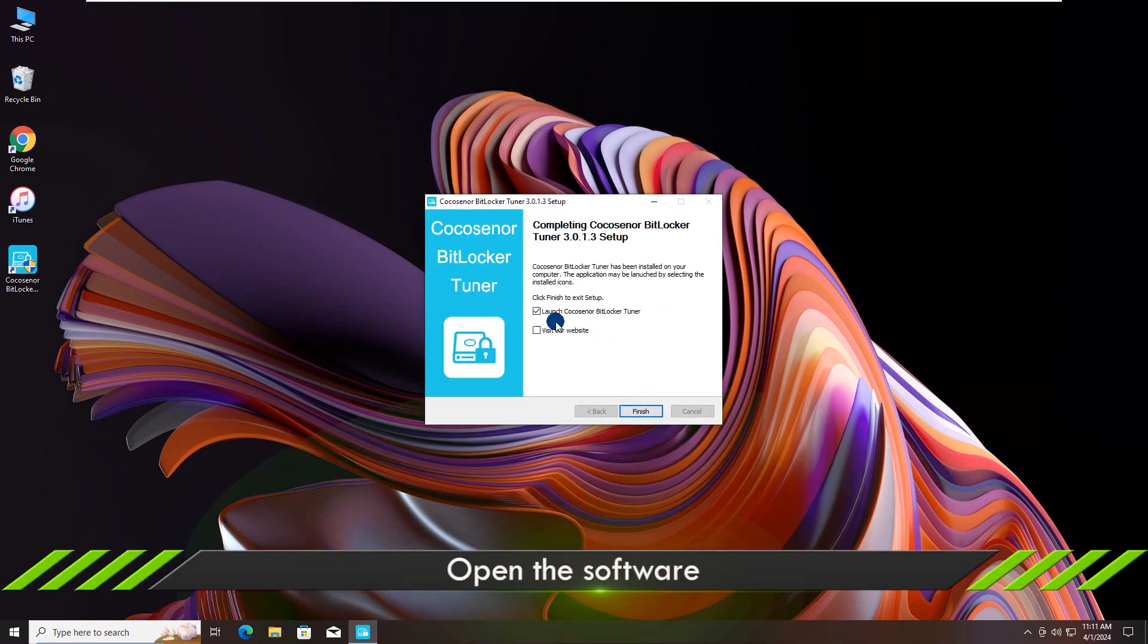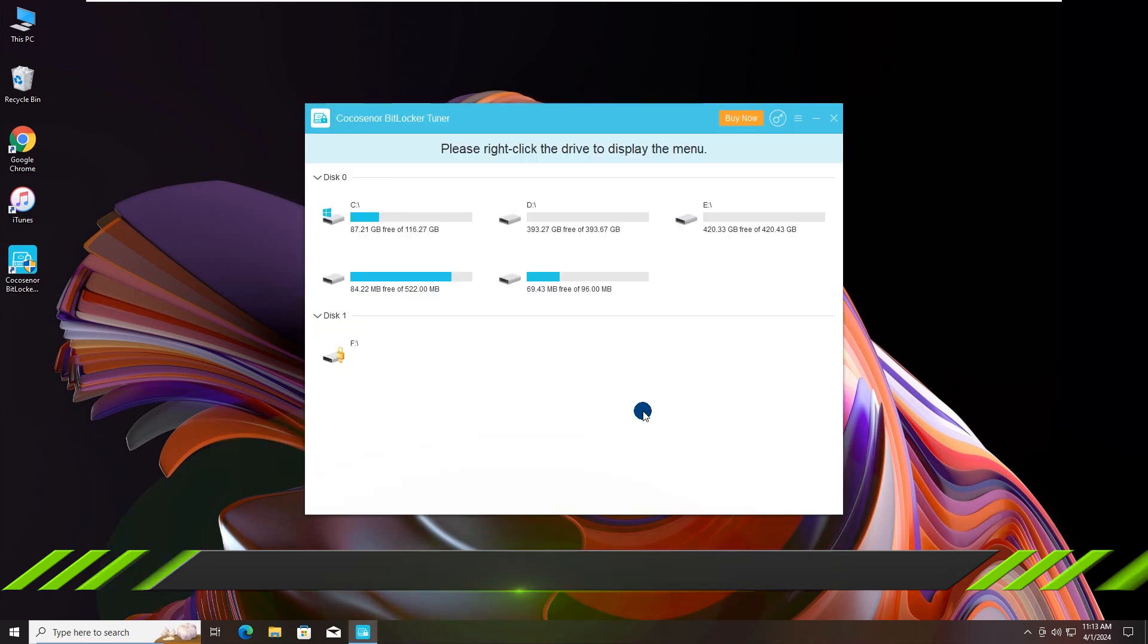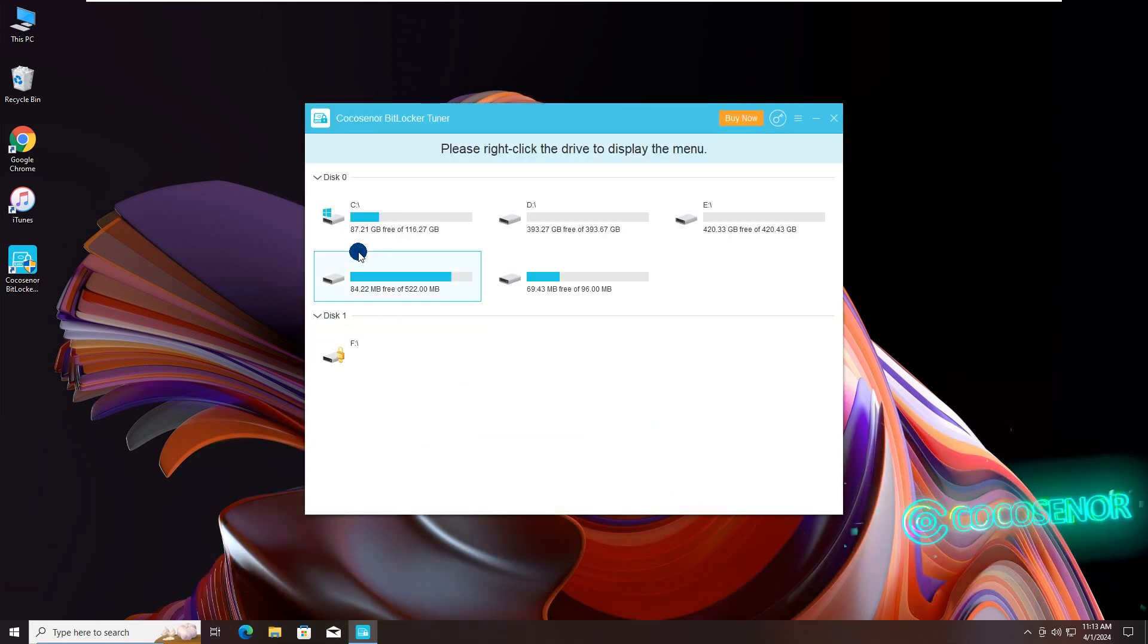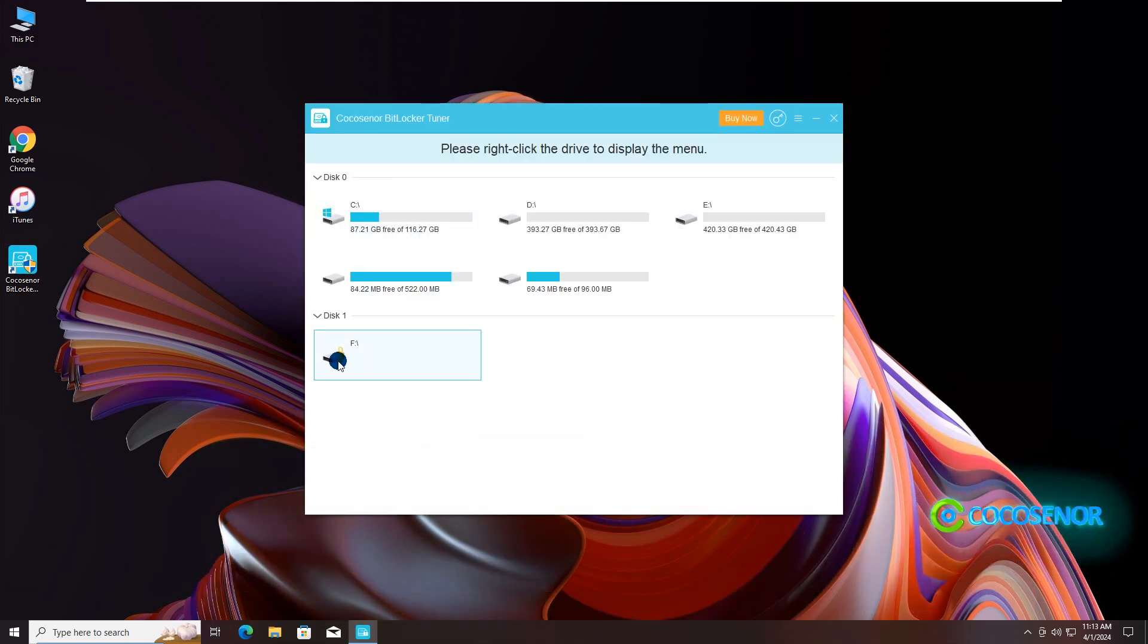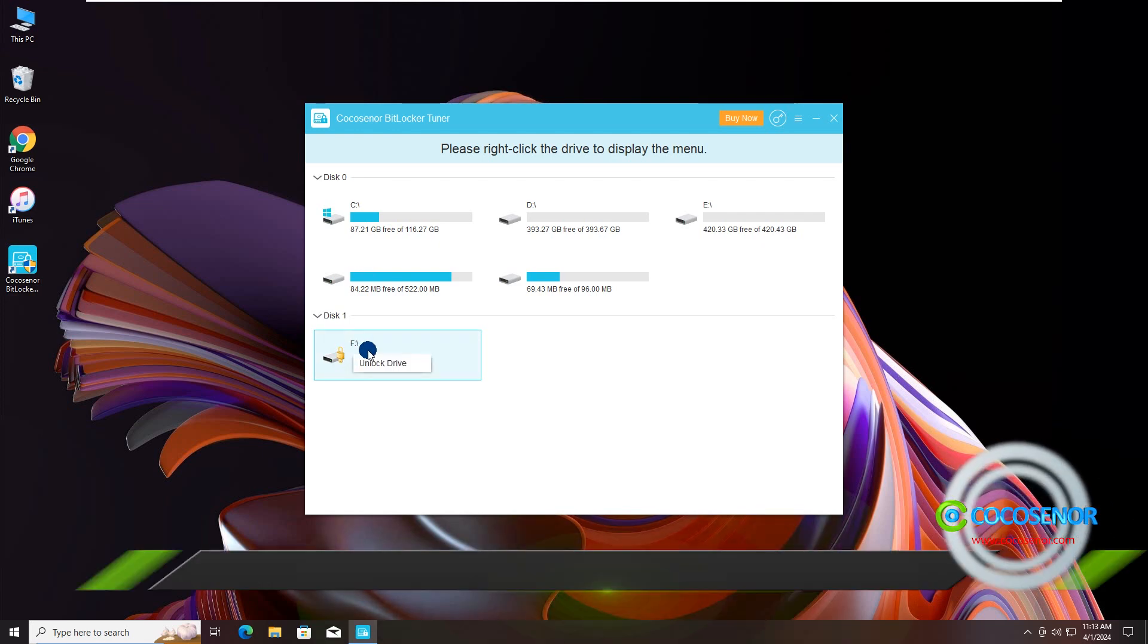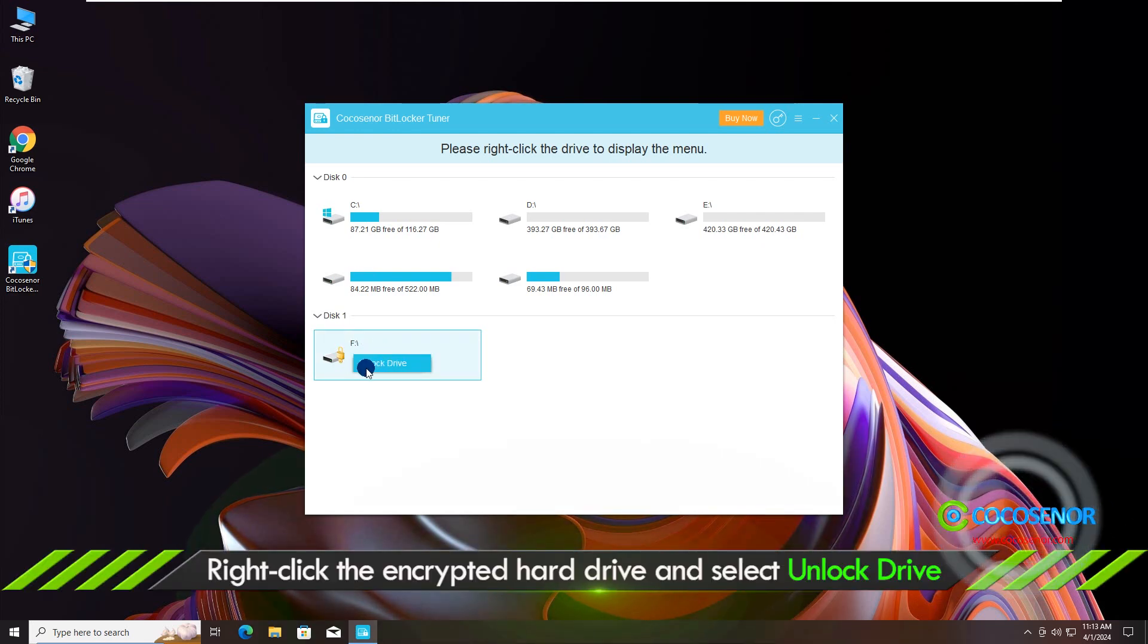All right, open the software and choose your BitLocker drive. Right-click it and choose Unlock drive.